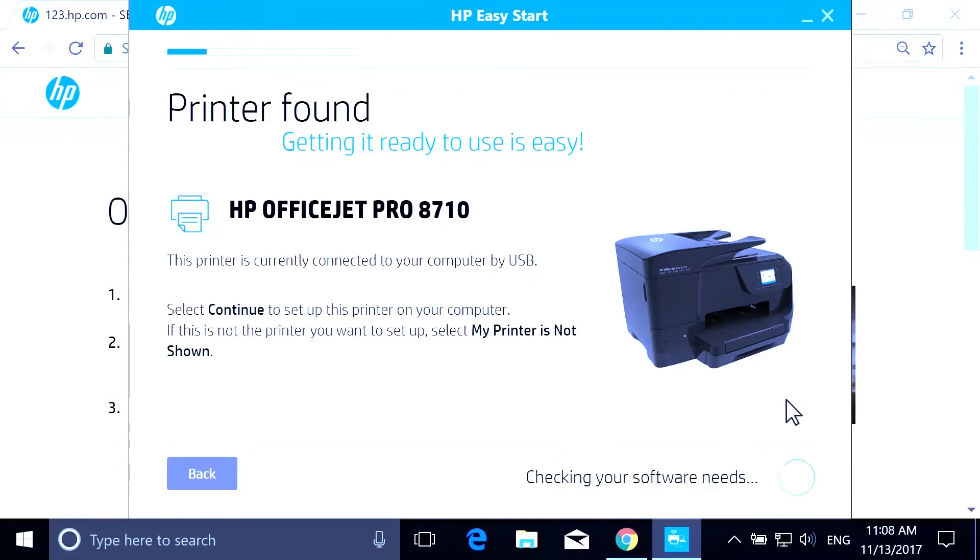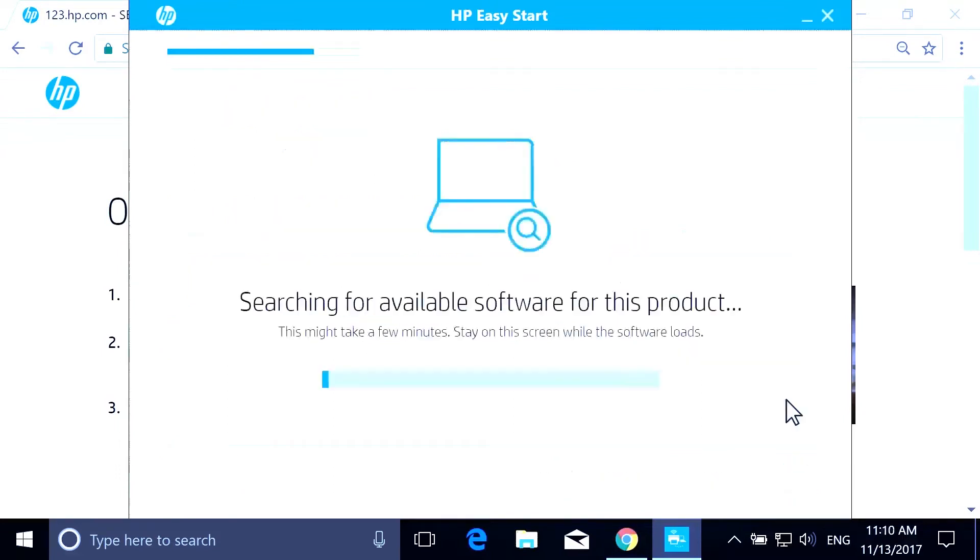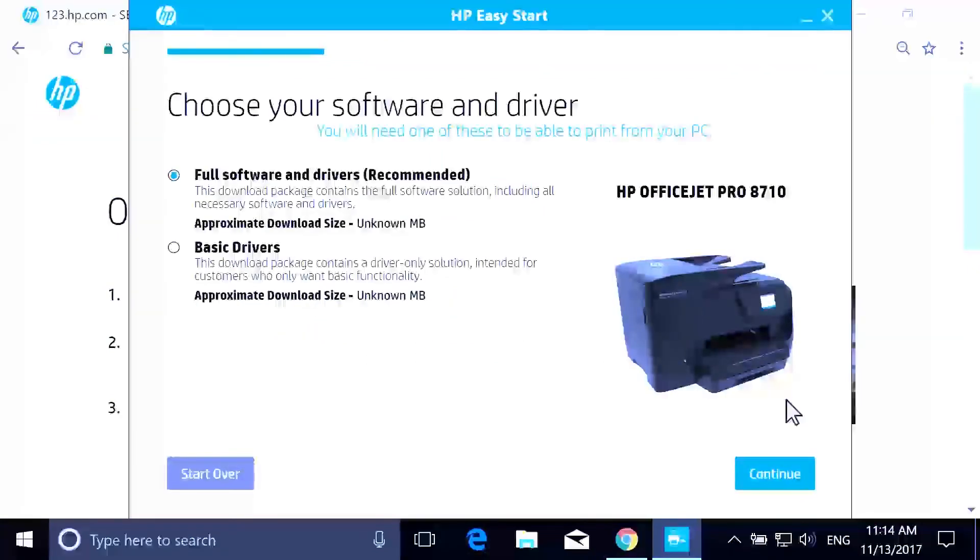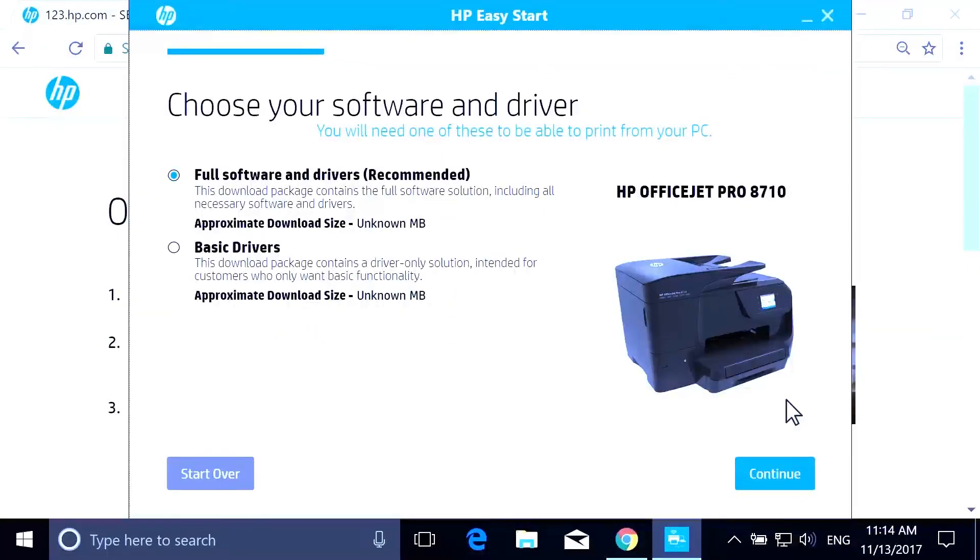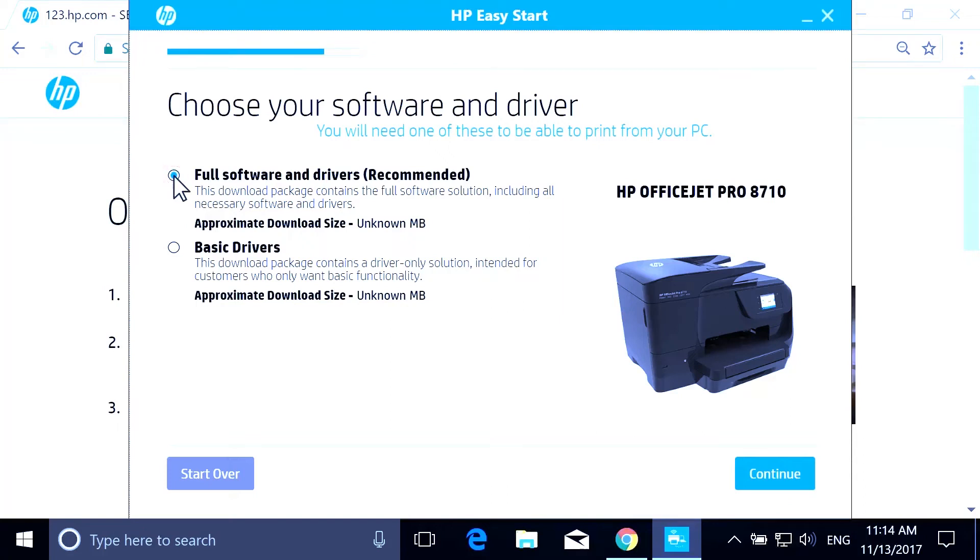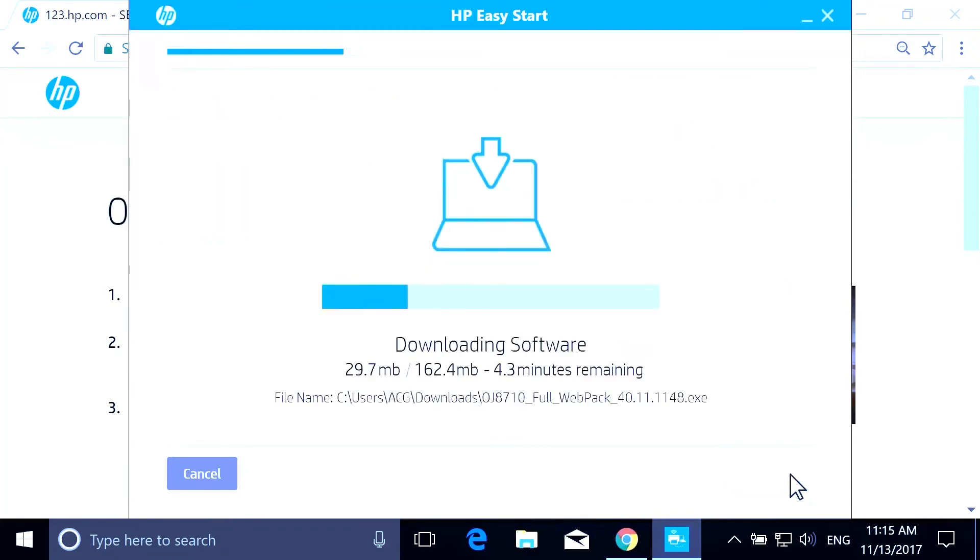Select Continue. HP Easy Start searches for the latest drivers and software for your printer. All available software and drivers for your printer display, including which software HP recommends. Select the software and driver that best fits your needs and then select Continue to download the software.